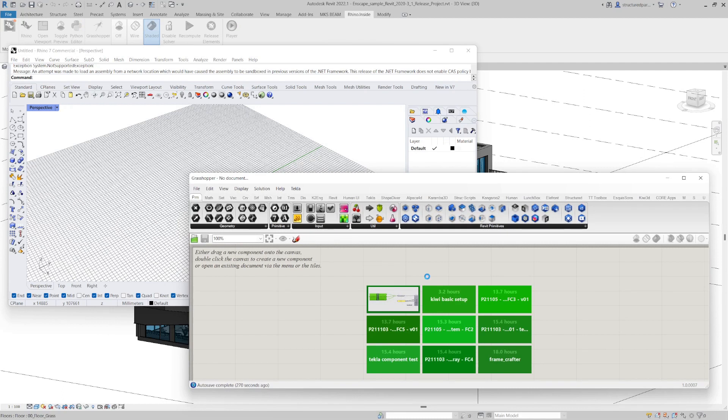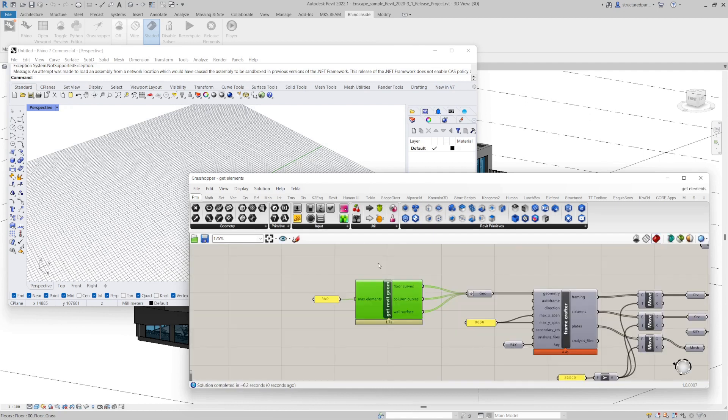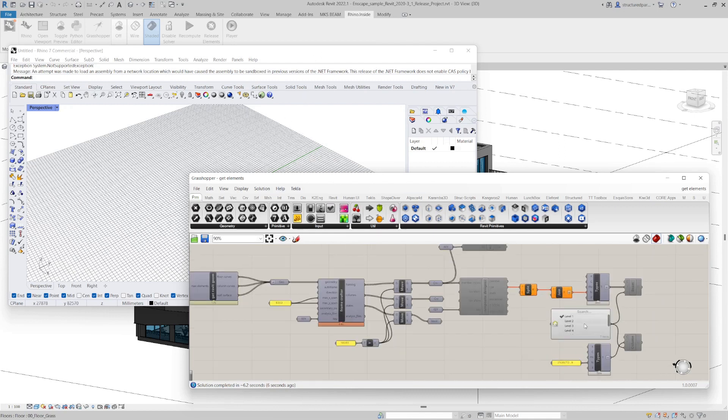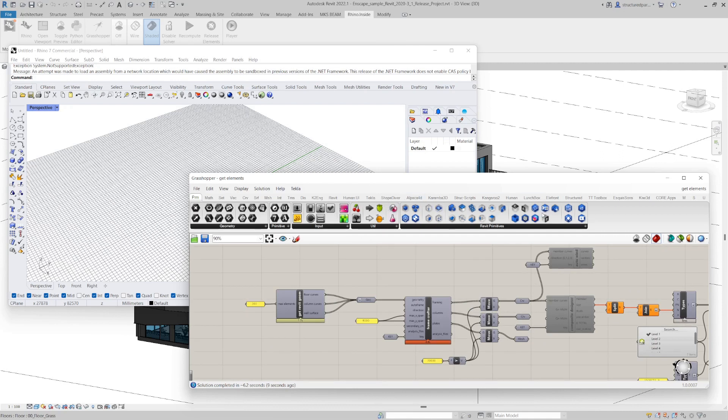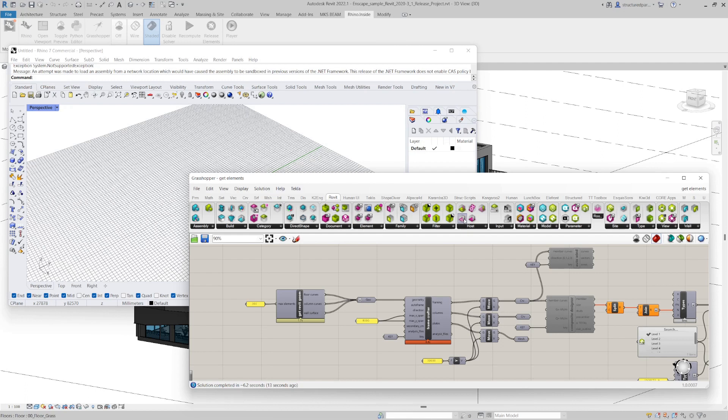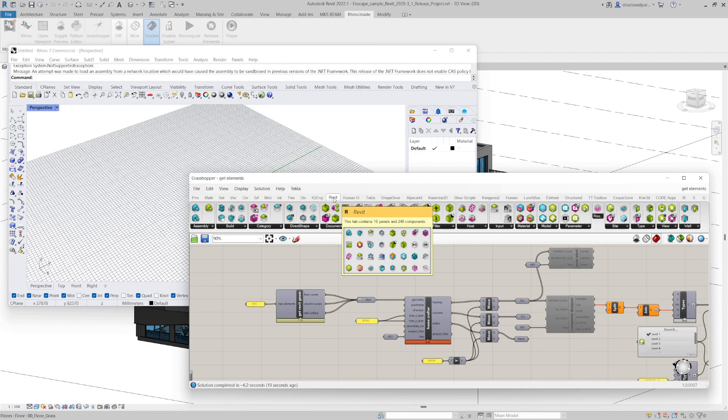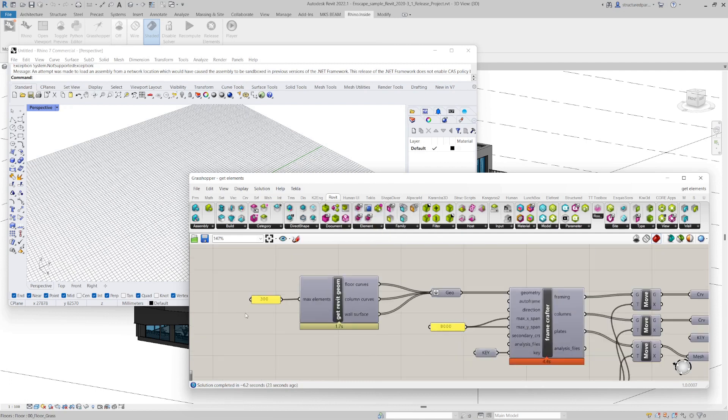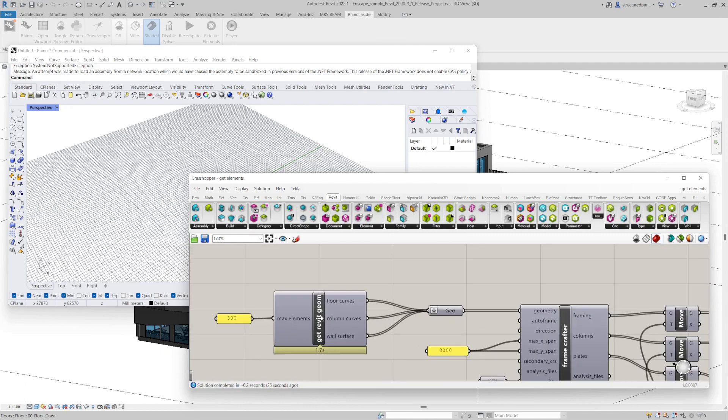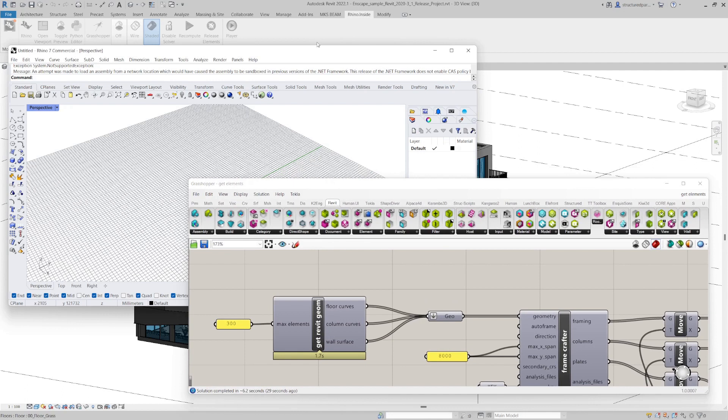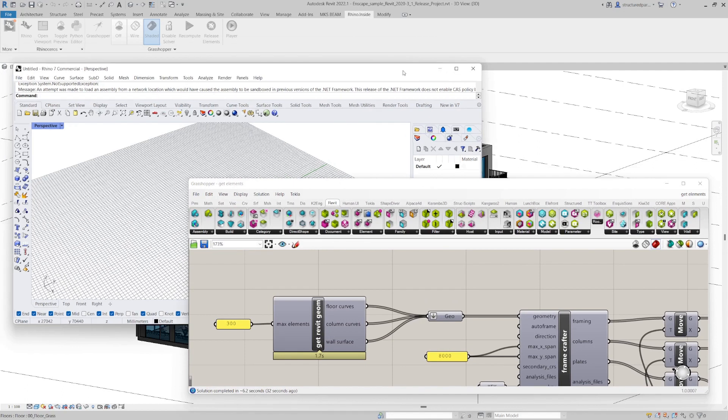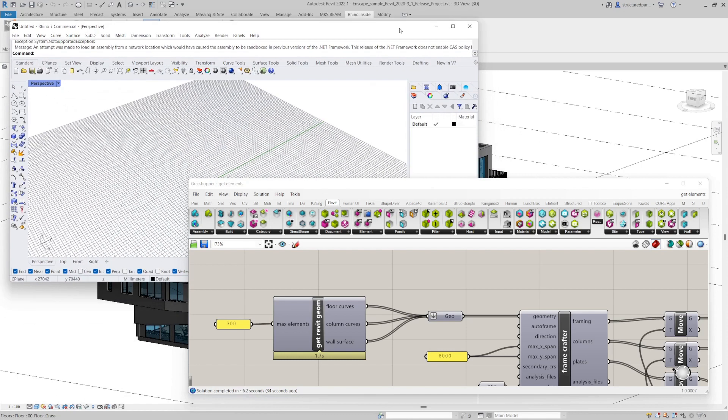So Revit can interact with Rhino directly. And I'm going to load this script and I'll show you how it works. So the first thing, just a couple of components here and a few Rhino inside Revit components used.